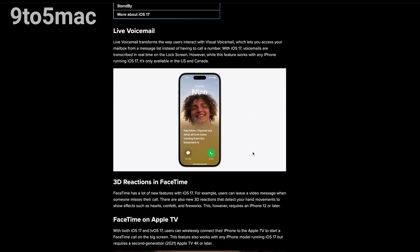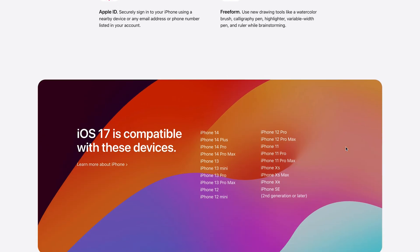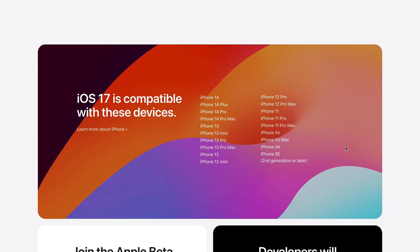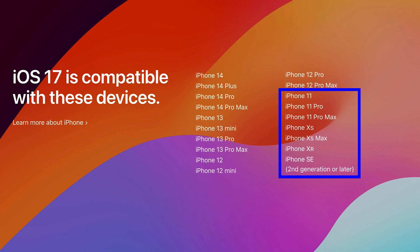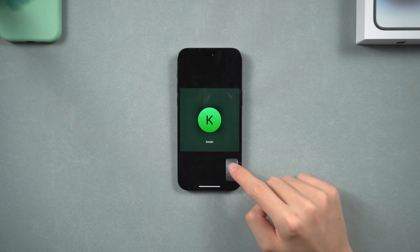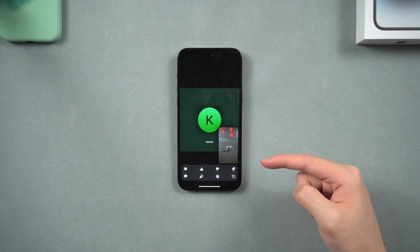What you need to know is that FaceTime reactions via gesture are only available on iPhone 12 or later devices. This means if you do those gestures on iPhone 11, iPhone XS, iPhone XR, or iPhone SE 2020, those reactions won't be triggered. But you can still hold down your screen and the reactions list will pop out, so you can trigger them by tapping them one by one.